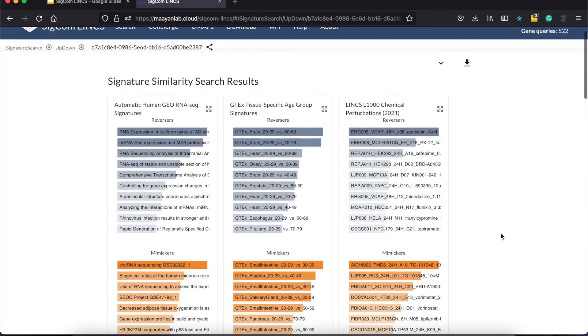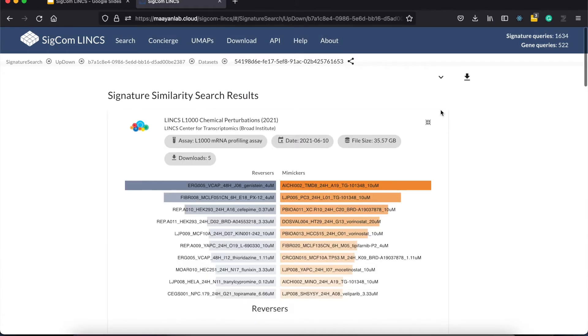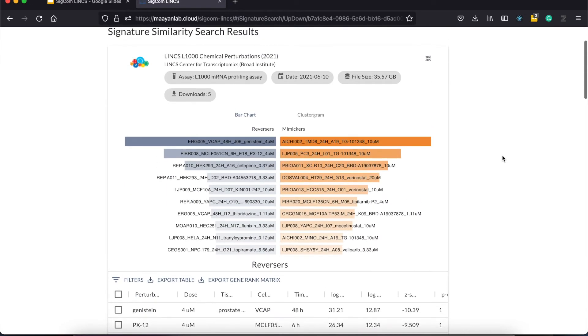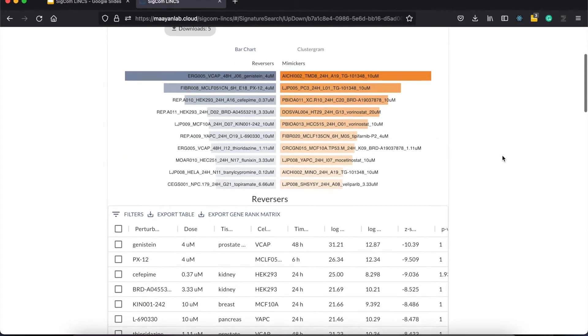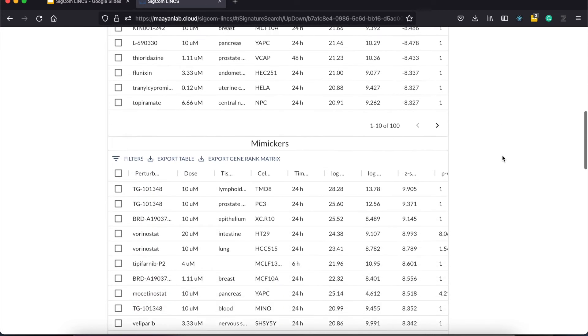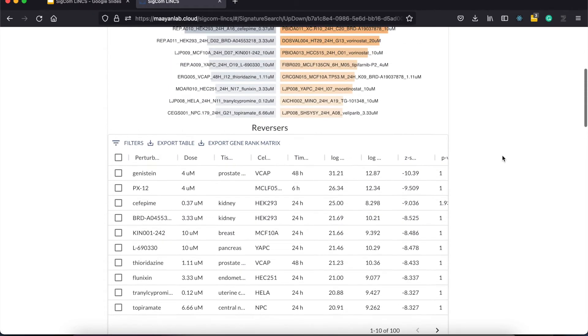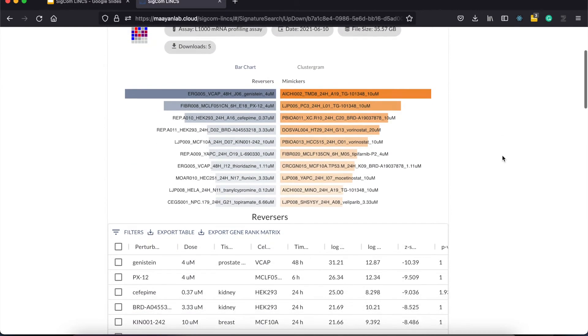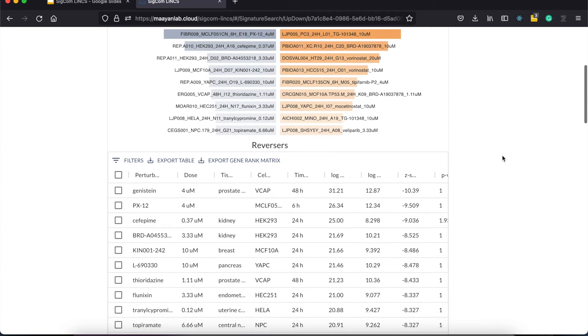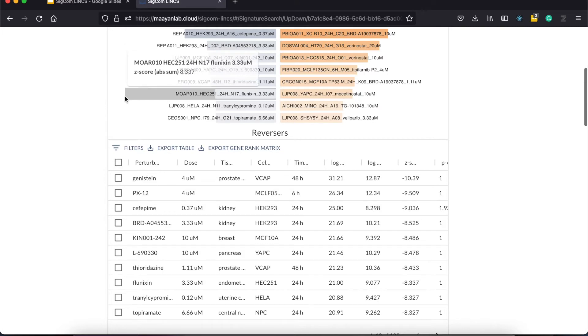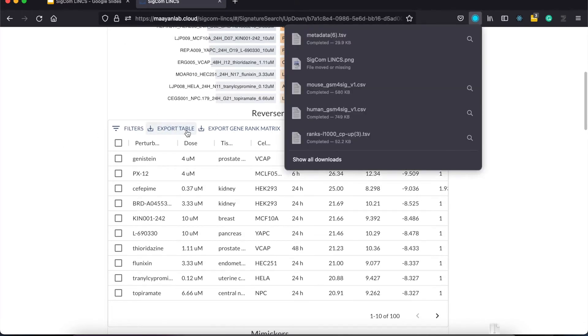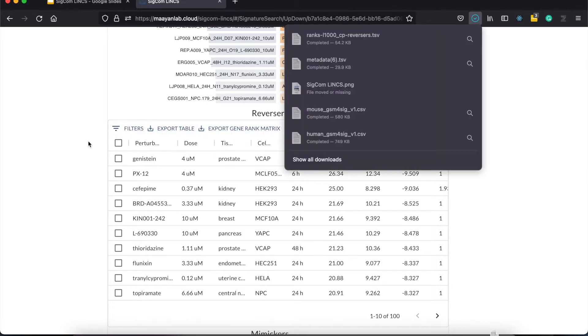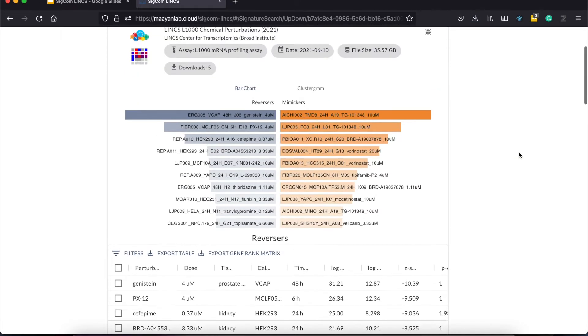Clicking on one of these expands the window which provides more information. Here you can see the top 10 mimicking and reversing chemical perturbation in both bar and tabular form. Now suppose you enter the genes that are up or down regulated by a disease. With these results, you are able to see potential drugs that reverse the disease signatures and in what context. In other words, what cell line, what dosage, what time point. You can download this table to explore the metadata of the top signatures, as well as download the rank matrix that shows the ranking of your input gene sets with respect to the top reversers.